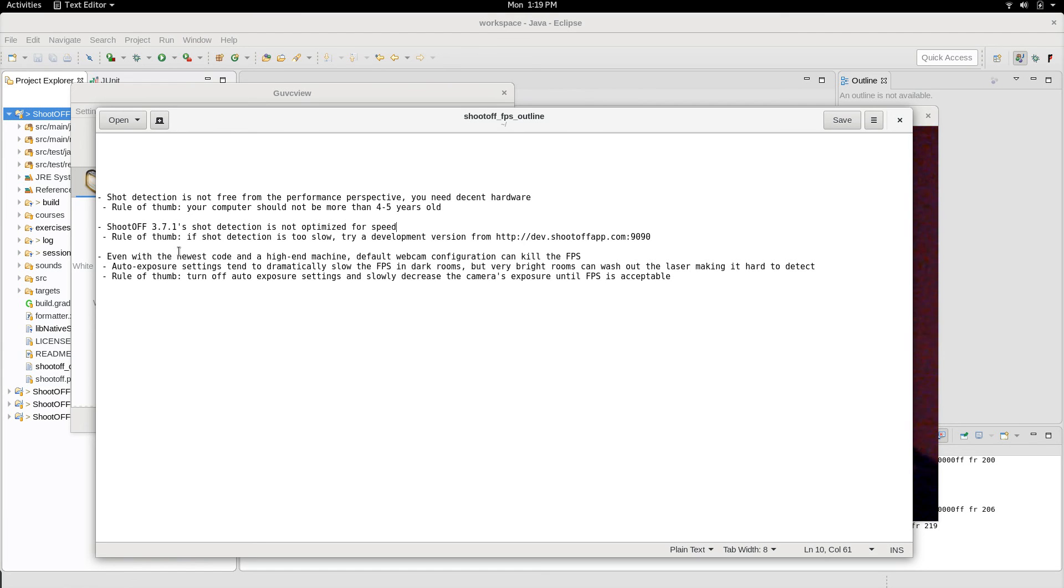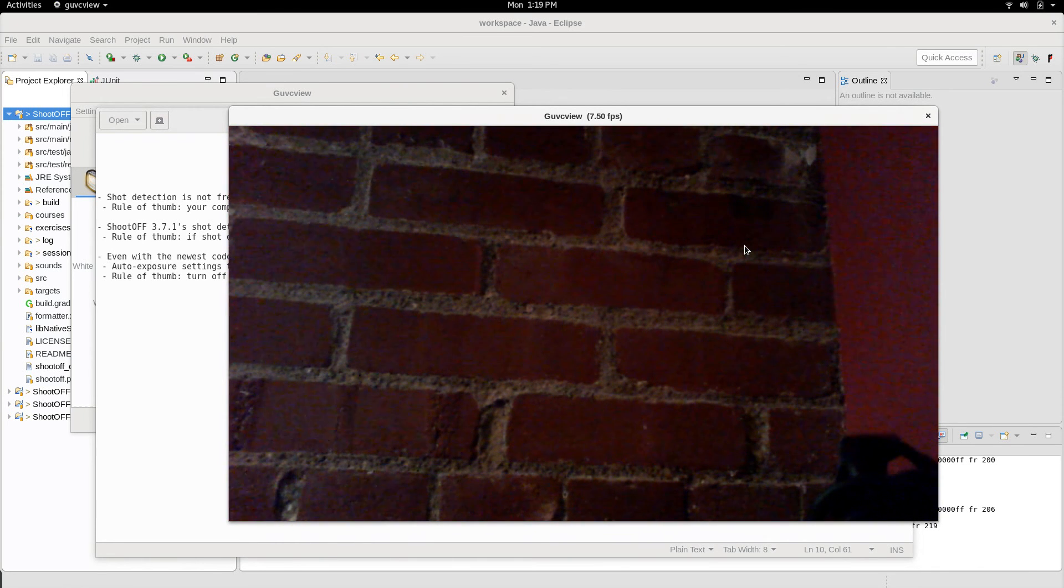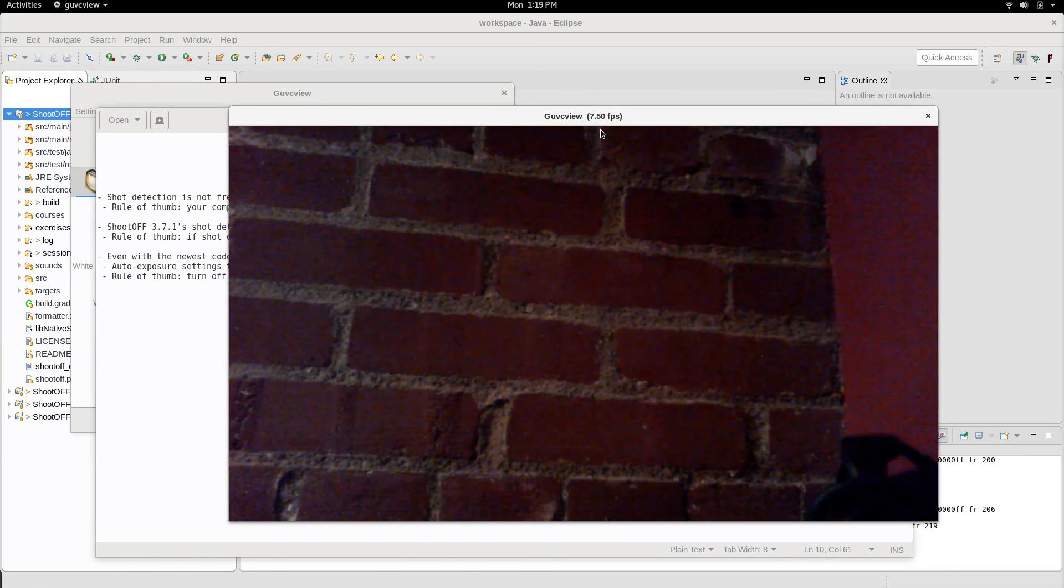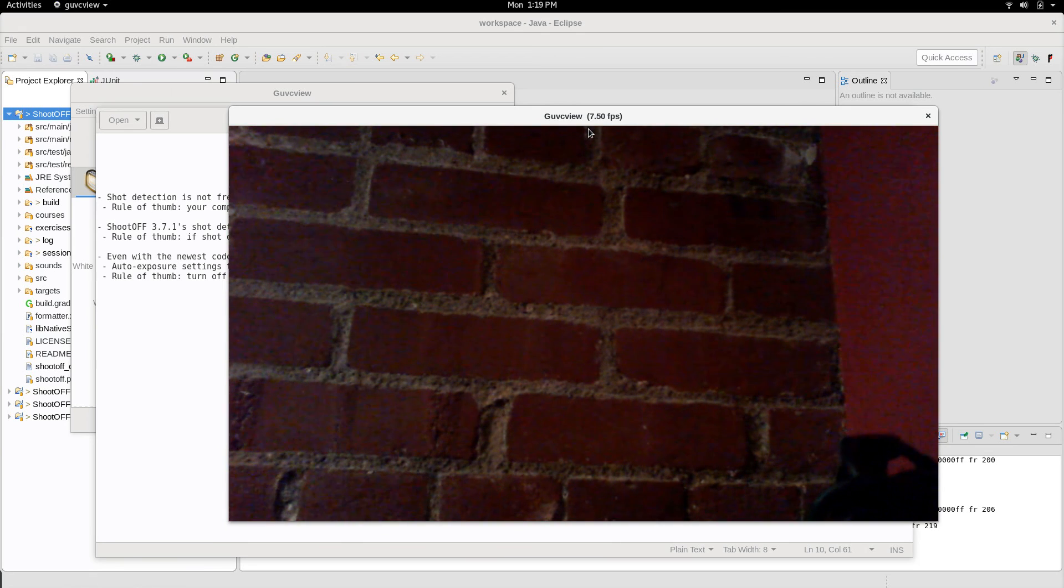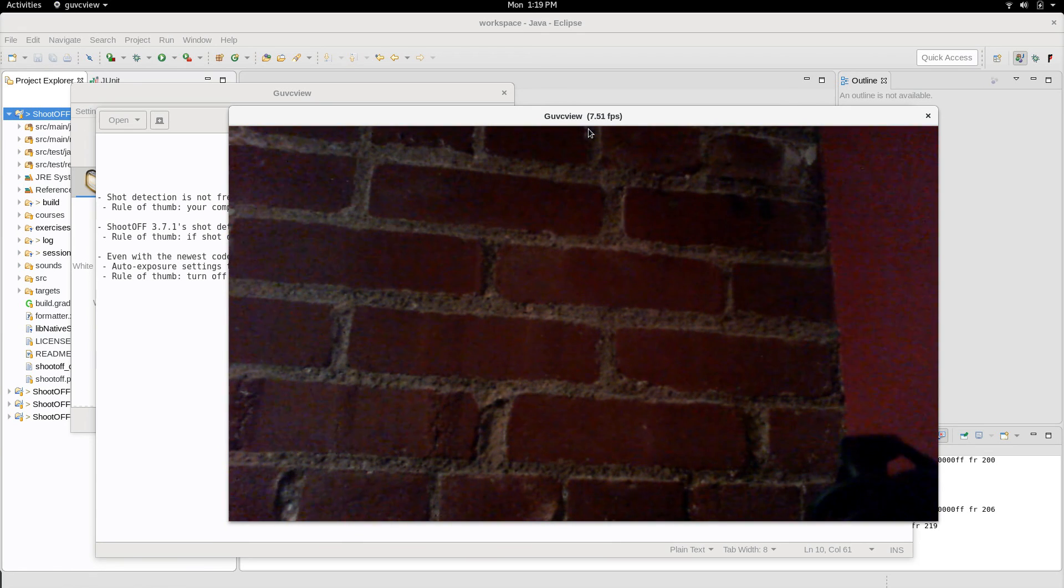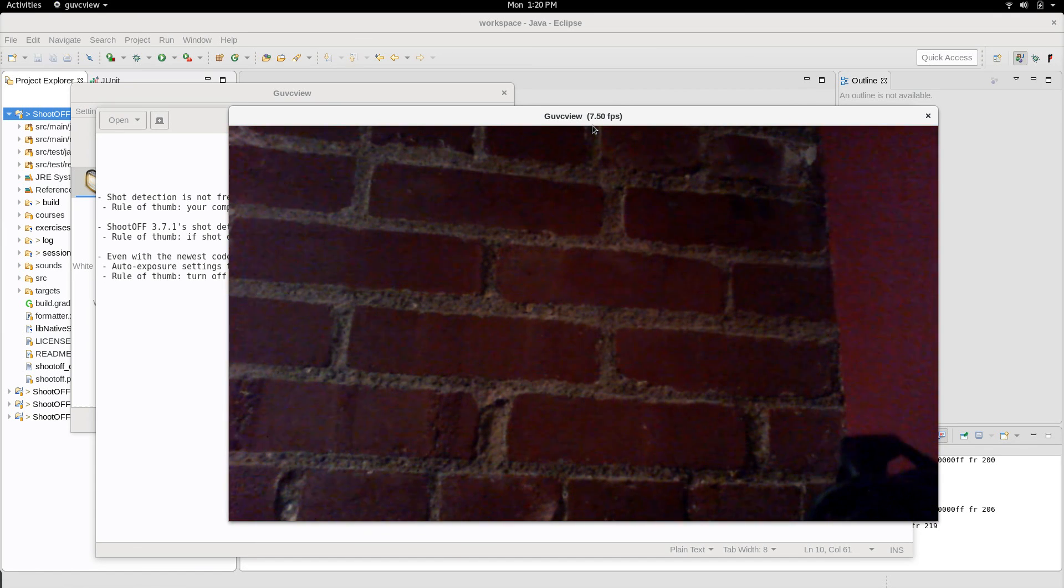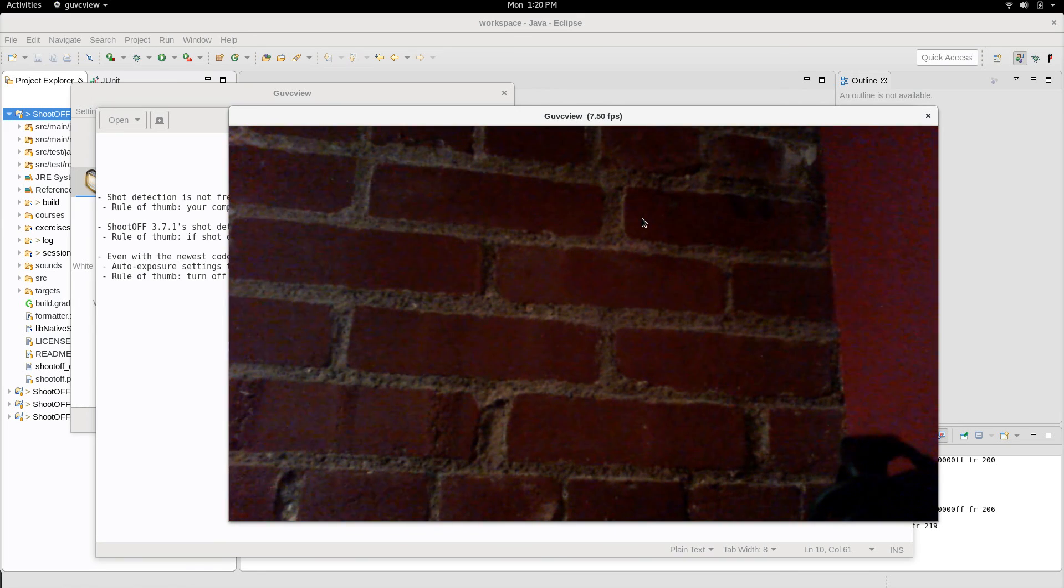So exposure is a setting that tells your camera how bright on average you want the frames to be. So if you're in the typical lighting conditions that ShootOFF would typically run in, conditions like this, your FPS is going to be super low with typical exposure settings. So this is using a Microsoft LifeCam HD 3000, which is capable of 30 FPS max, but you'll see that I'm only getting 7.5 right now, and the software that's not doing shot detection, all it's doing is displaying the webcam frames to me.